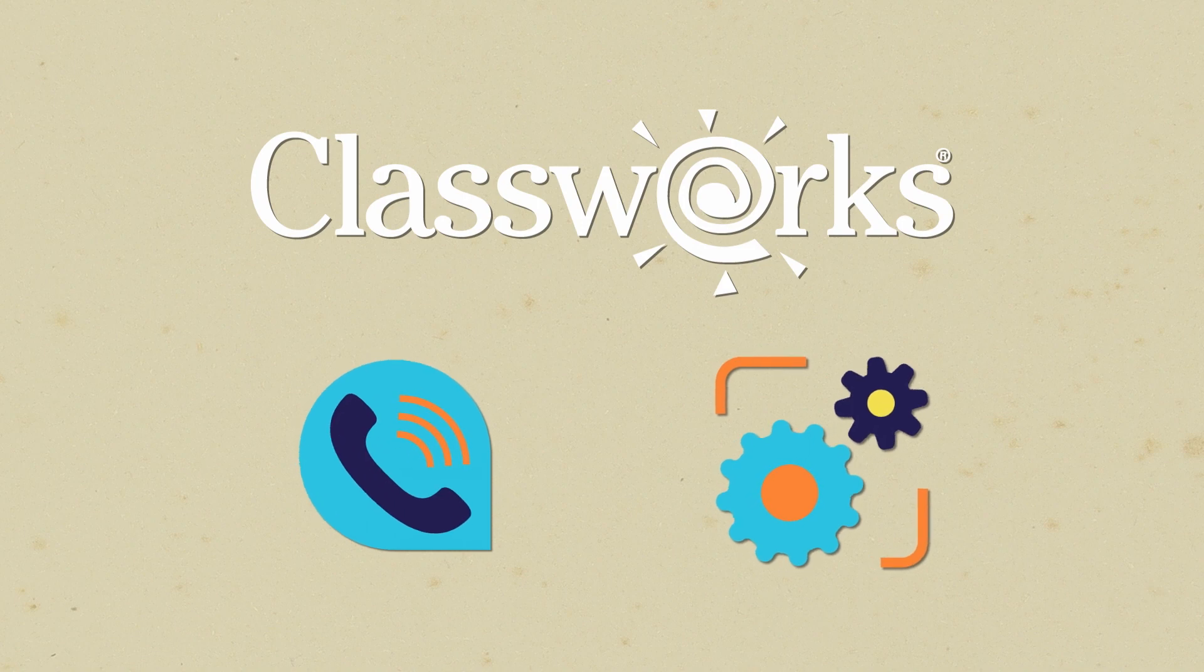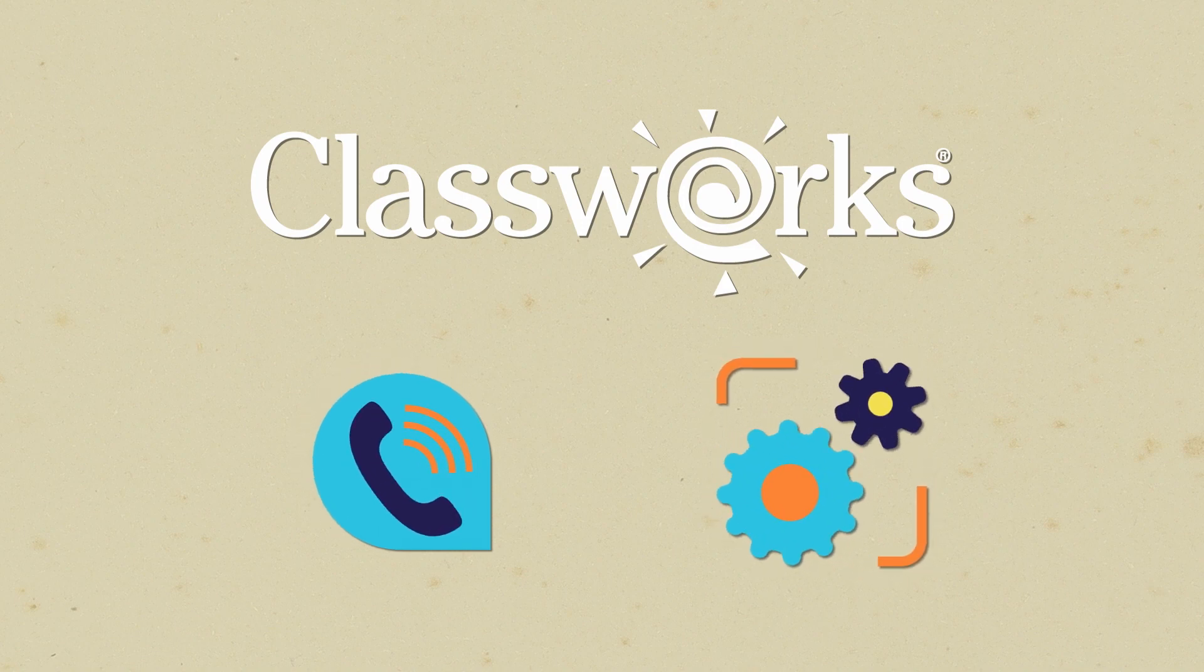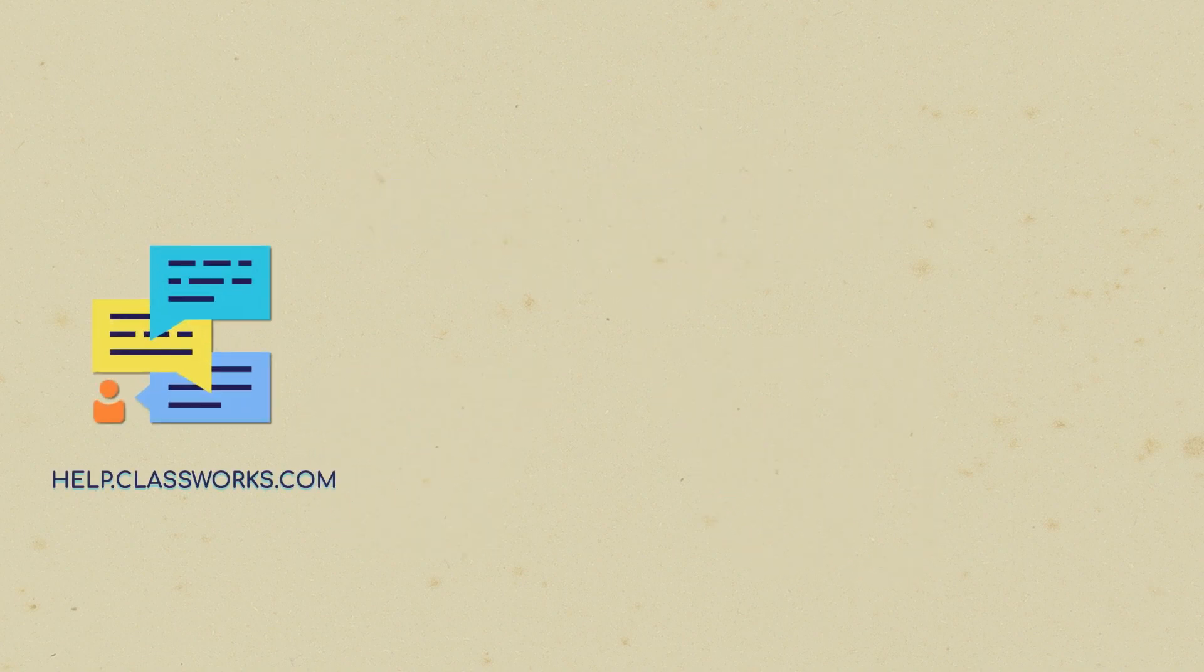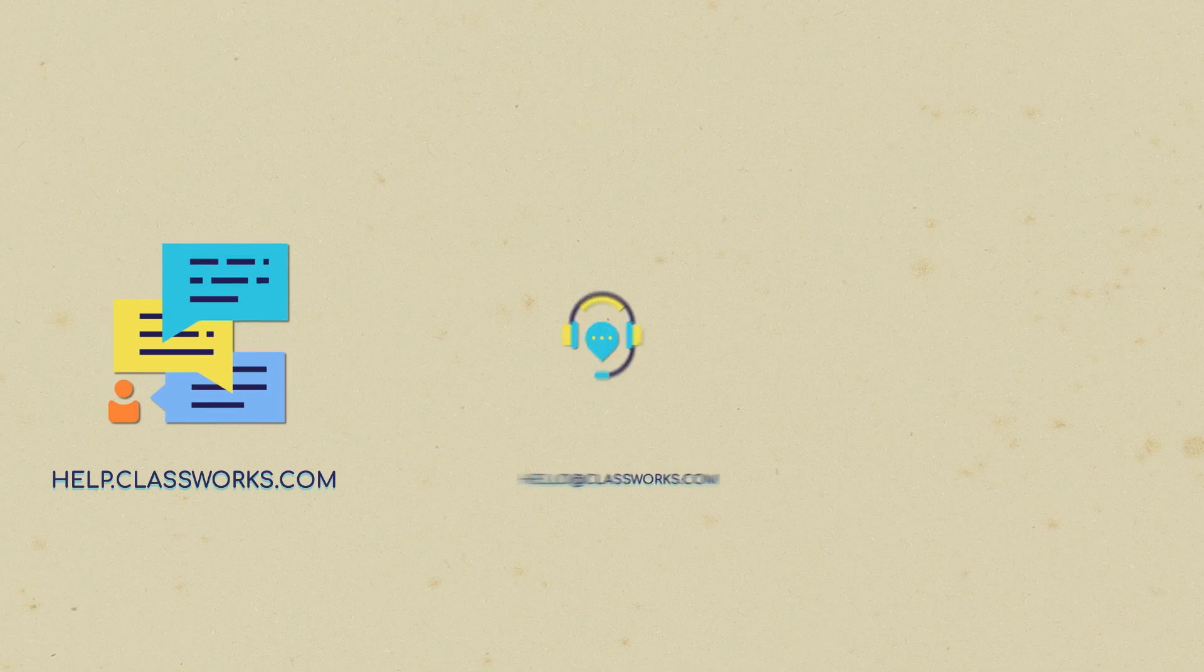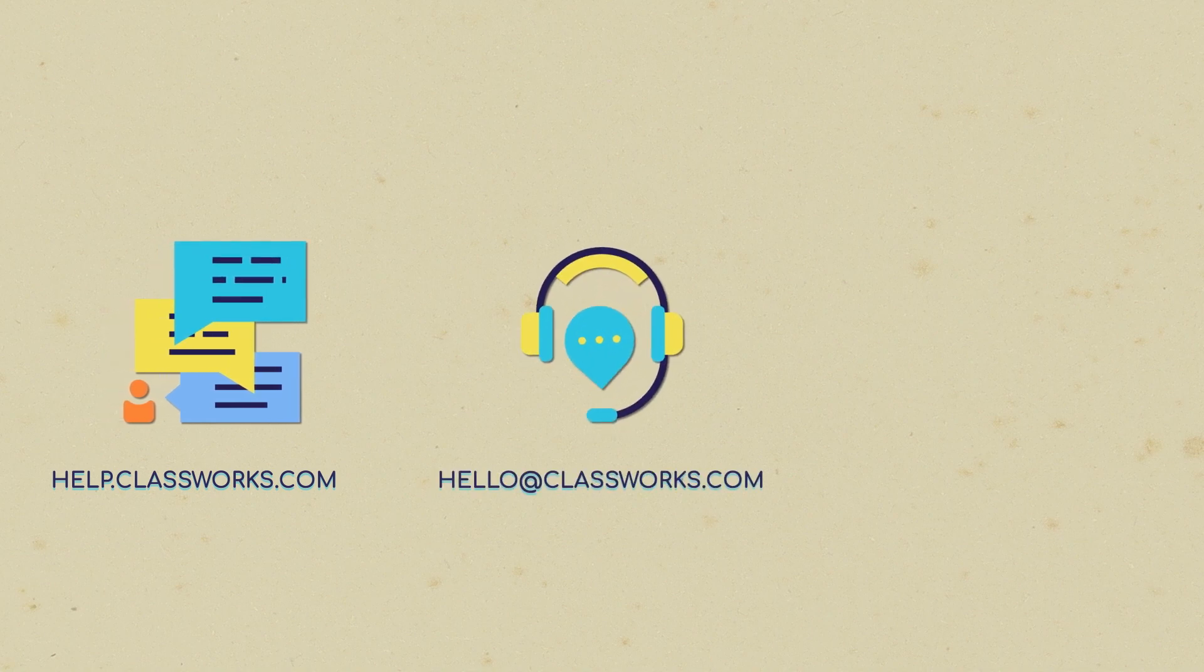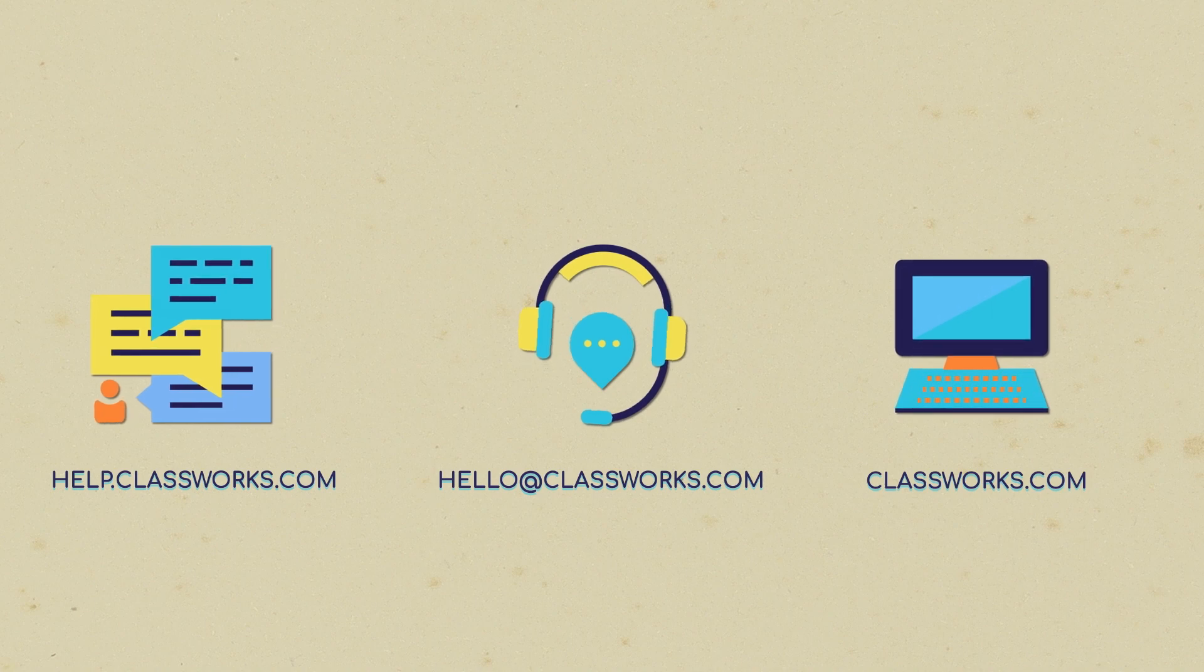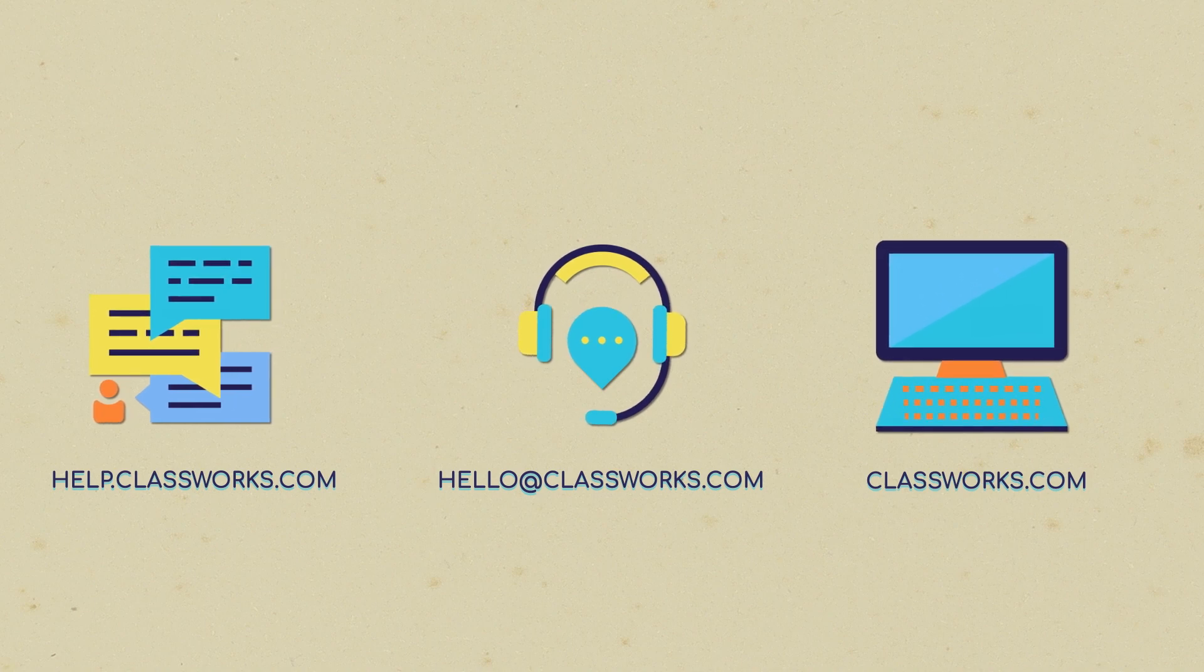After your training, let's continue your Classworks success. Find support on our Help Center, chat with the success team at hello@classworks.com, or on our website at classworks.com.